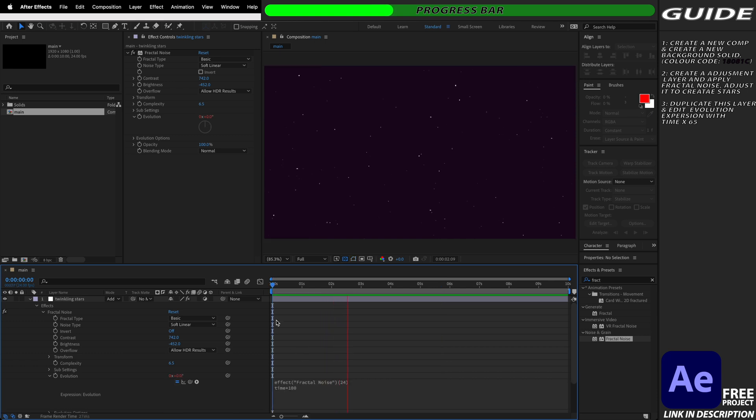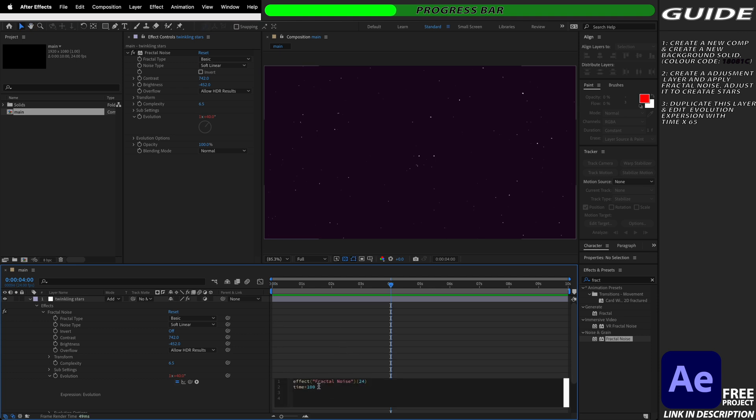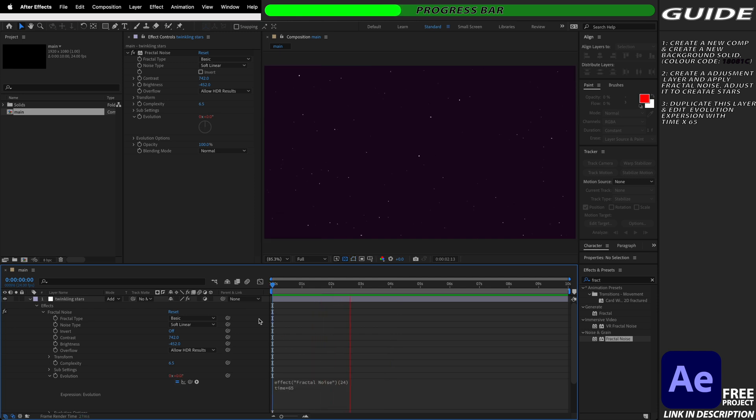Now 100 is still quite fast for me so I'm actually going to decrease this down even more but you can obviously play around with this setting as much as you like. So I'm going to try 65 and this looks like the perfect speed for me but I can always come back and adjust this if I want them to twinkle faster or slower at any point in the composition.